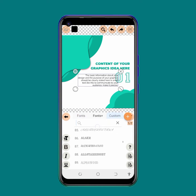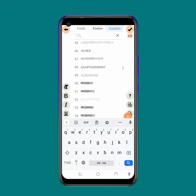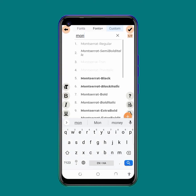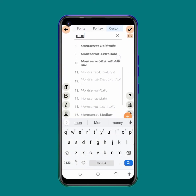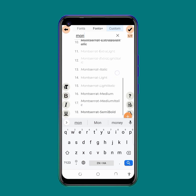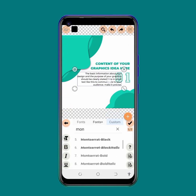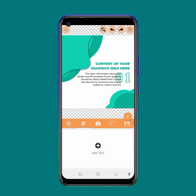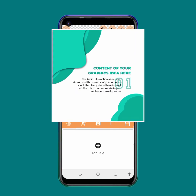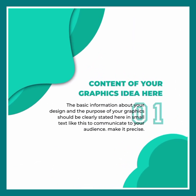I don't design like this normally, but I'm still going to use Montserrat — but this time the other Montserrat variant. Thank you guys.